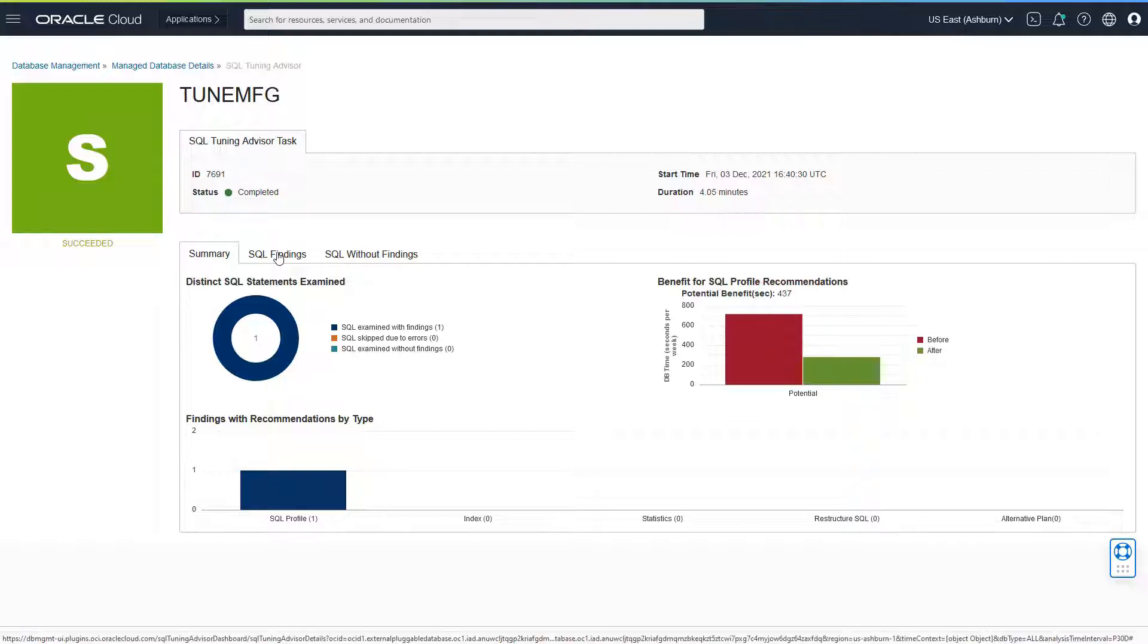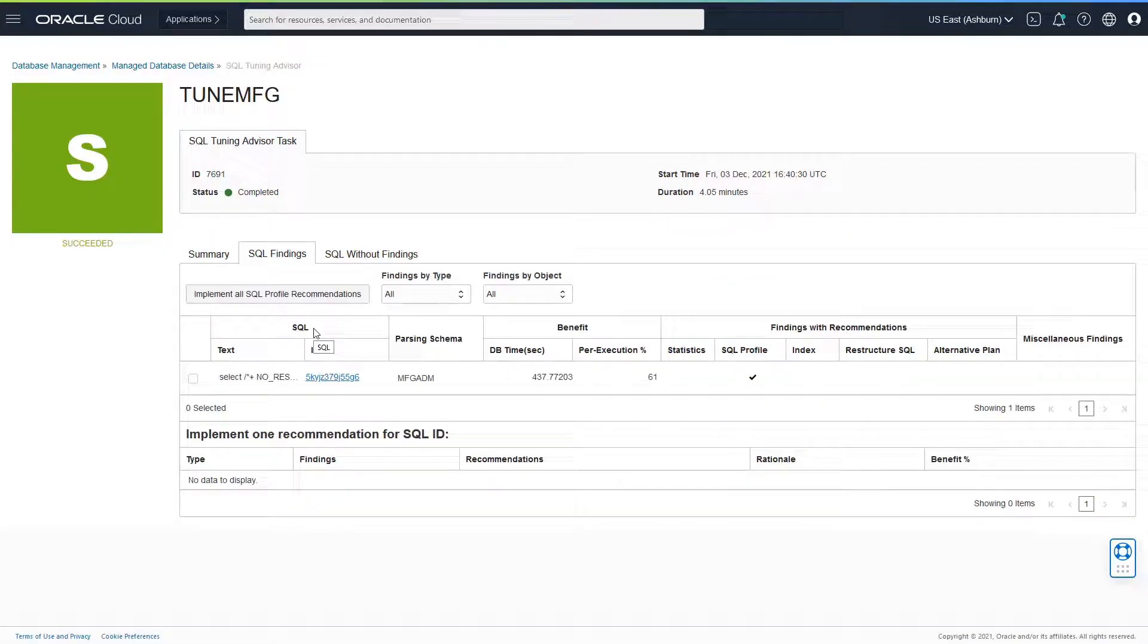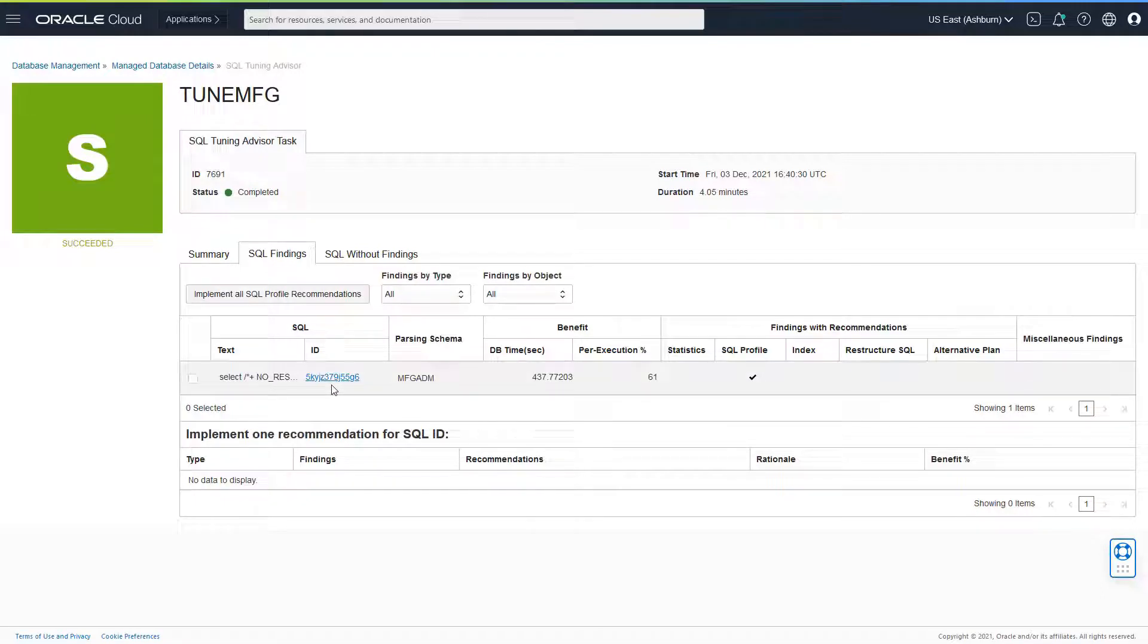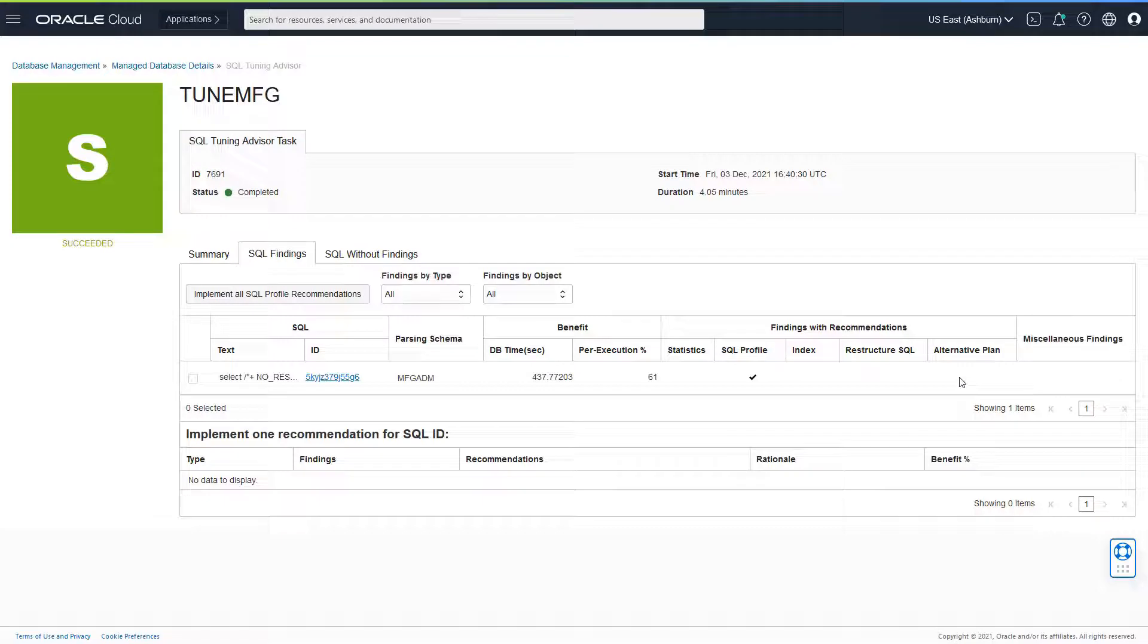You can click on SQL findings. And here you would see that this is the SQL that got tuned. You would see there is a recommendation in the form of SQL profile. You could also get recommendations in the form of statistics, index, restructure SQL, or alternative plan.